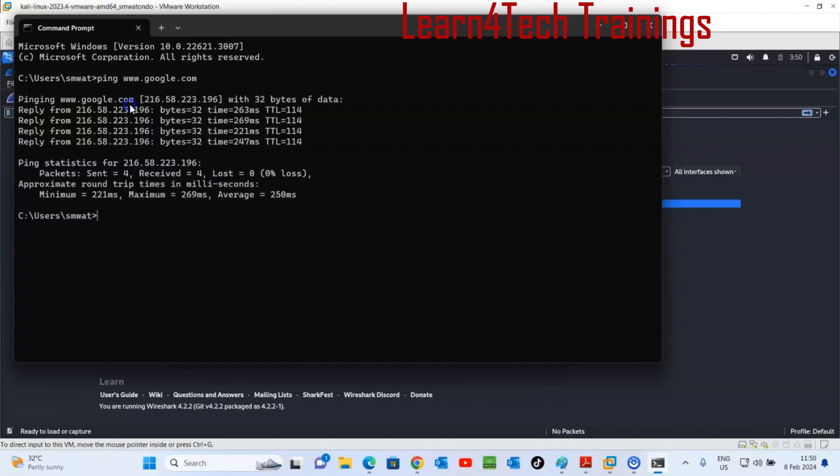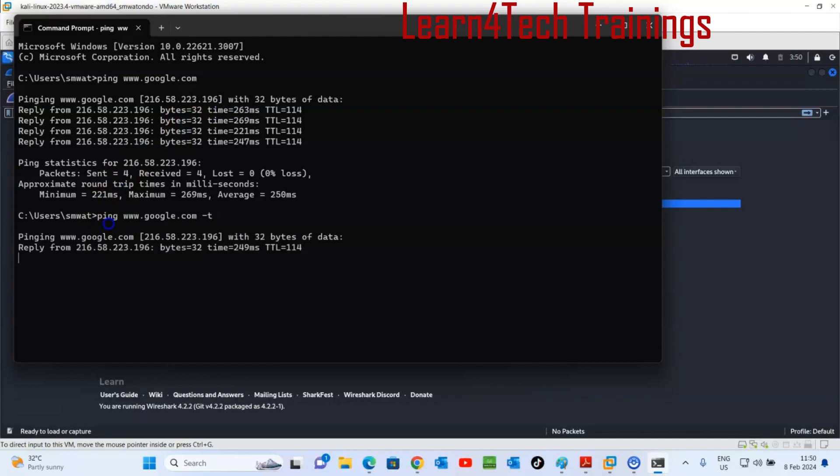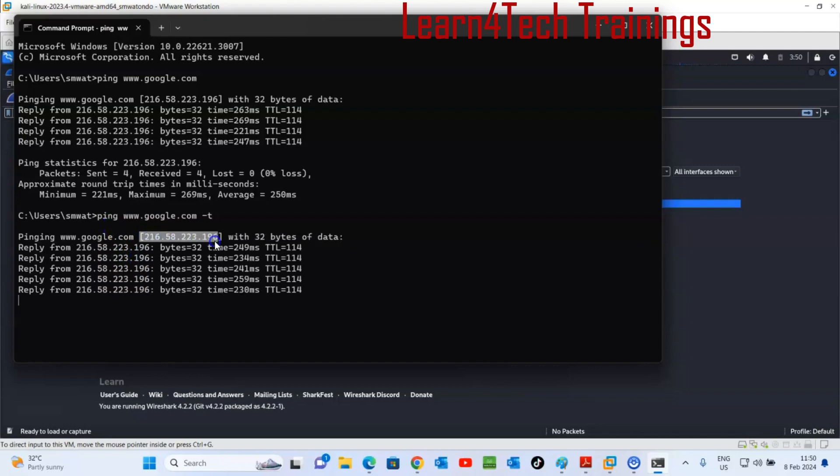Now this is the IP address of Google. I can do the continuous pinging. This is the IP of the Google IP address.